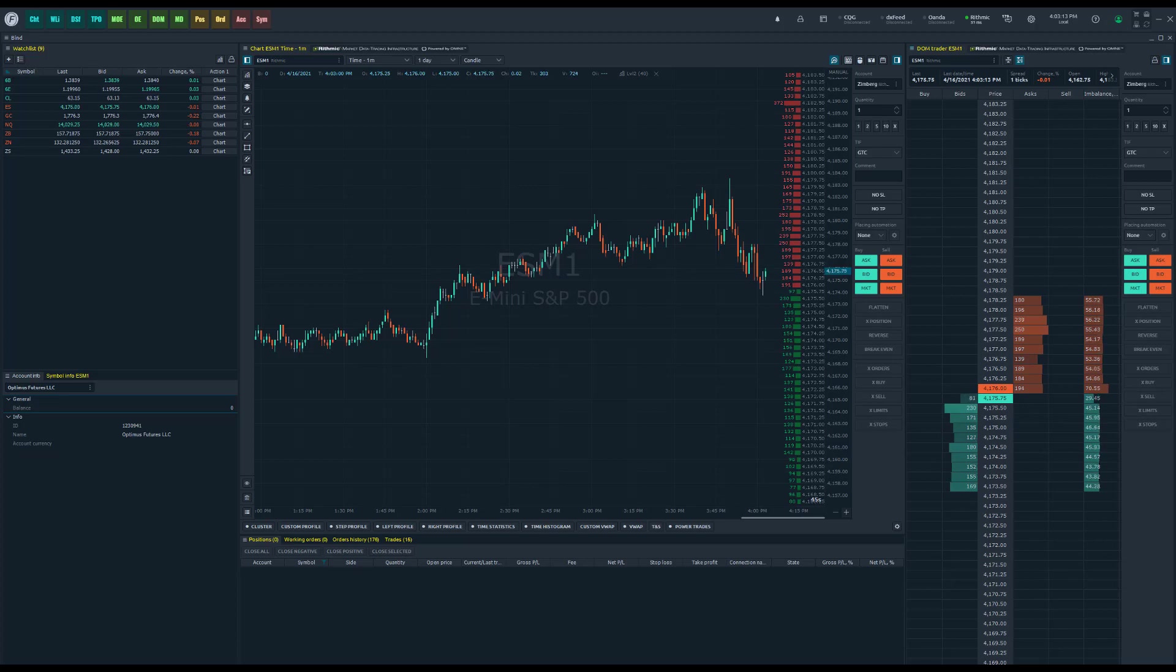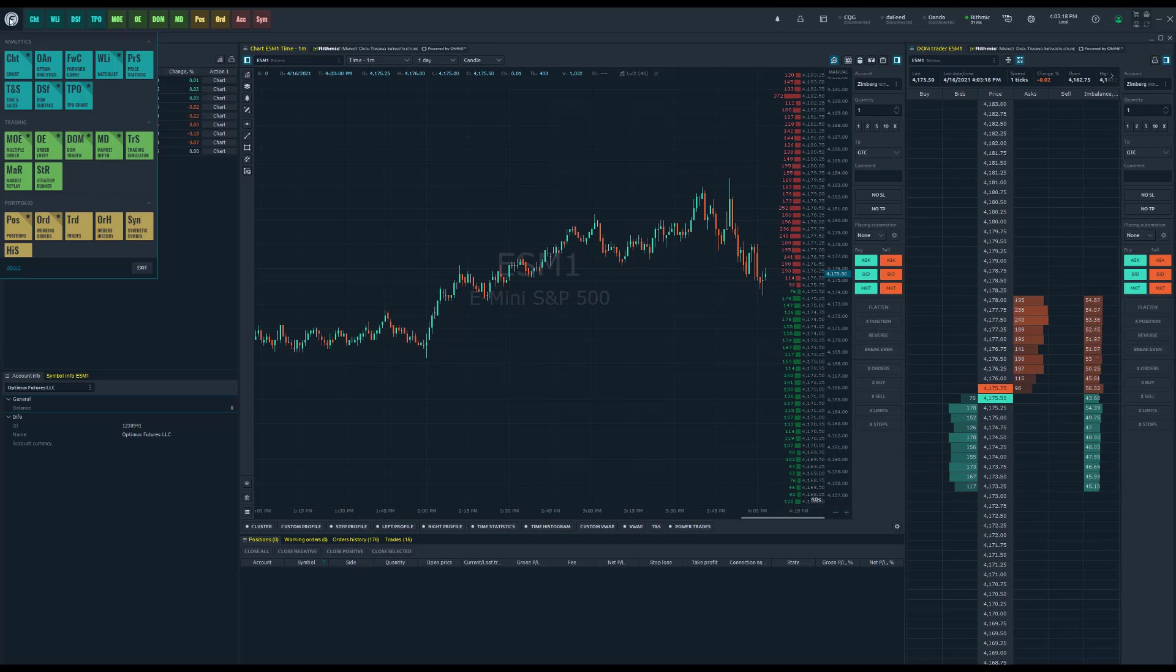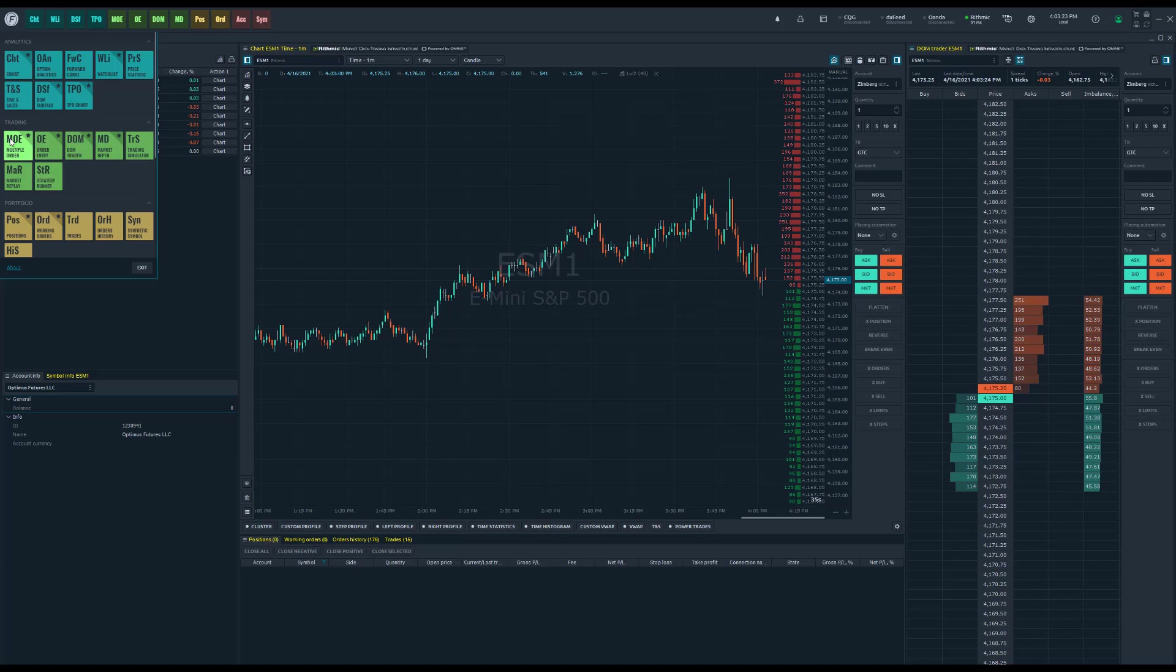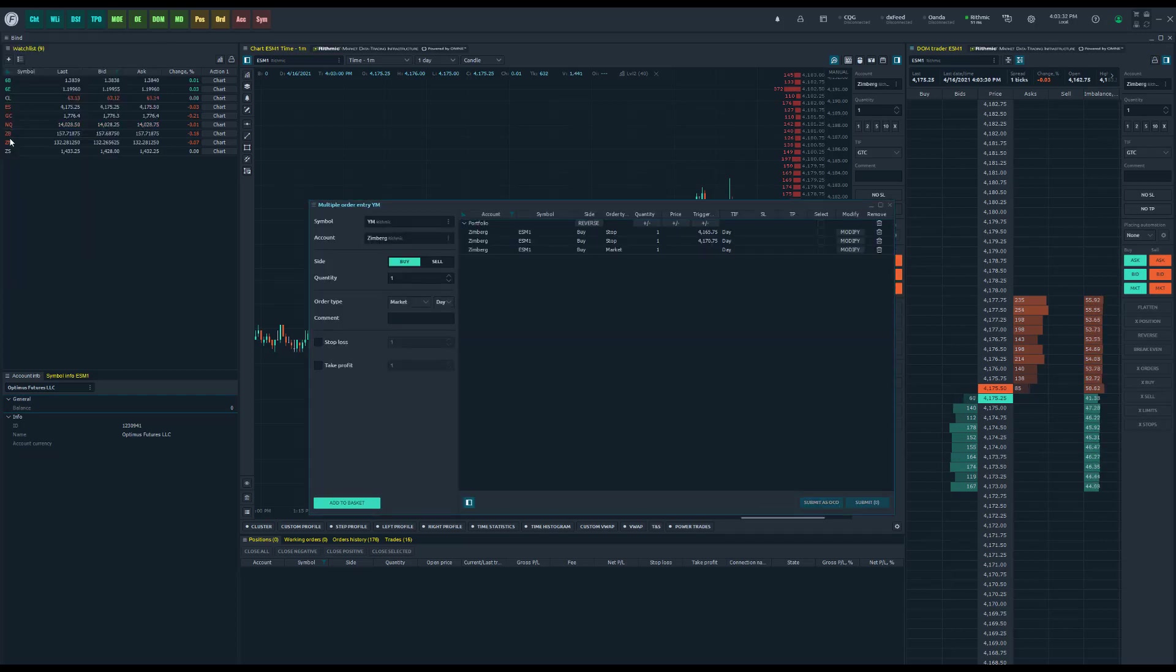You can find Multiple Order Entry up in the top left hand corner of the platform window by clicking on the Optimus Flow logo or your main menu and scrolling down to the trading section. You'll see there's a new panel here called the MOE, it stands for Multiple Order Entry. If we click on that we'll be brought to the Multiple Order Entry basket.